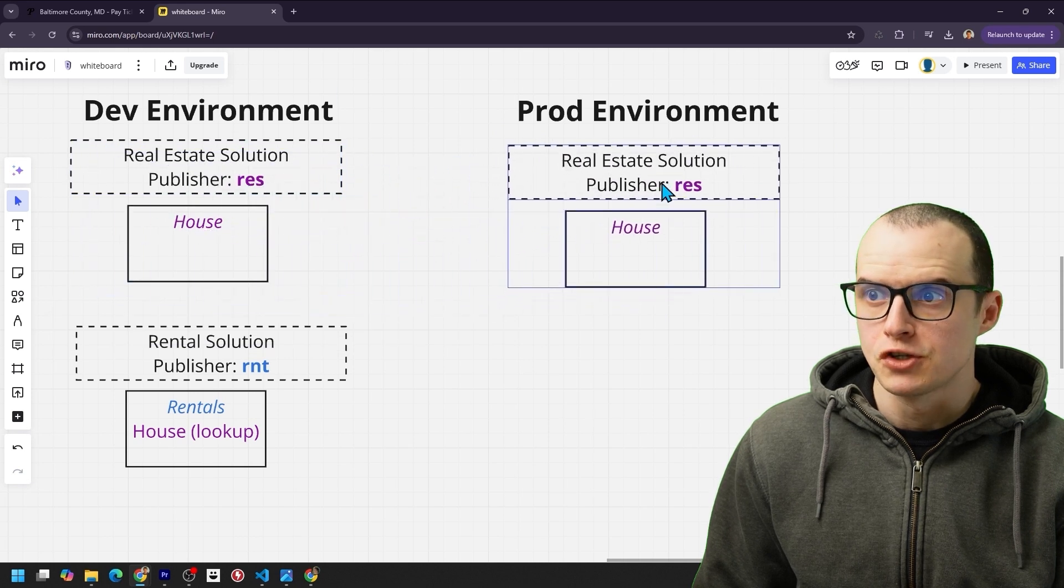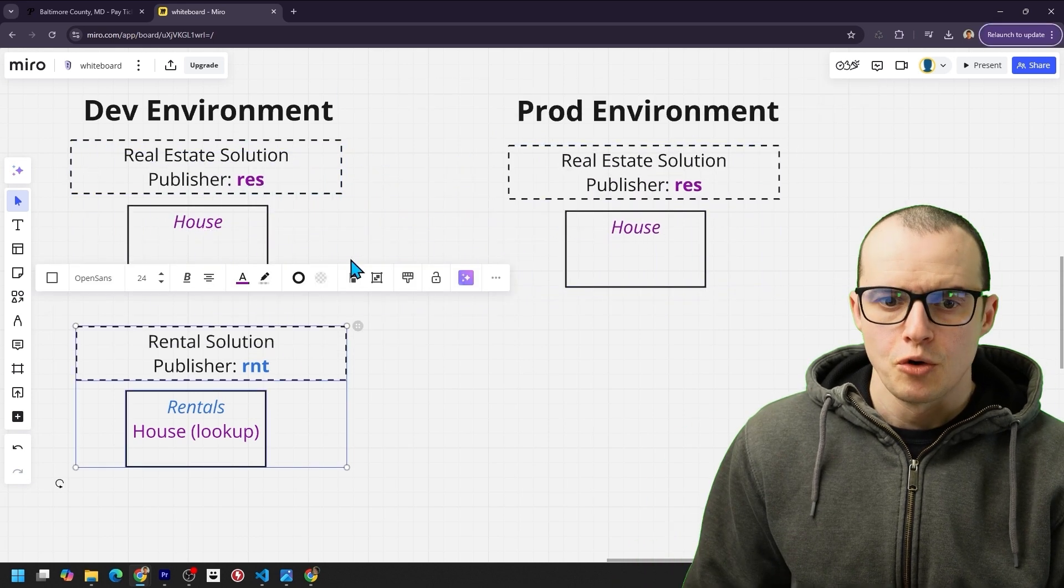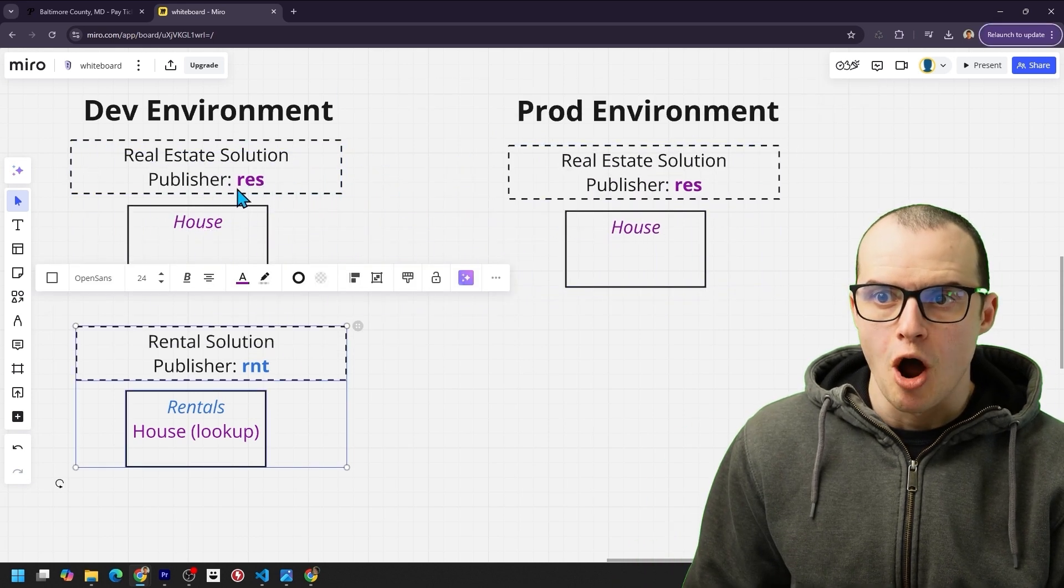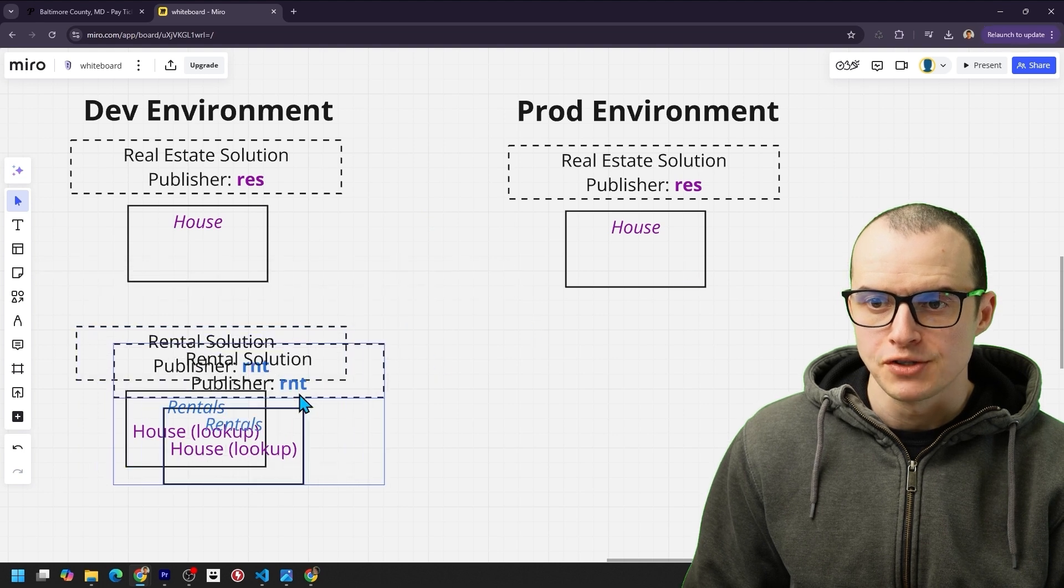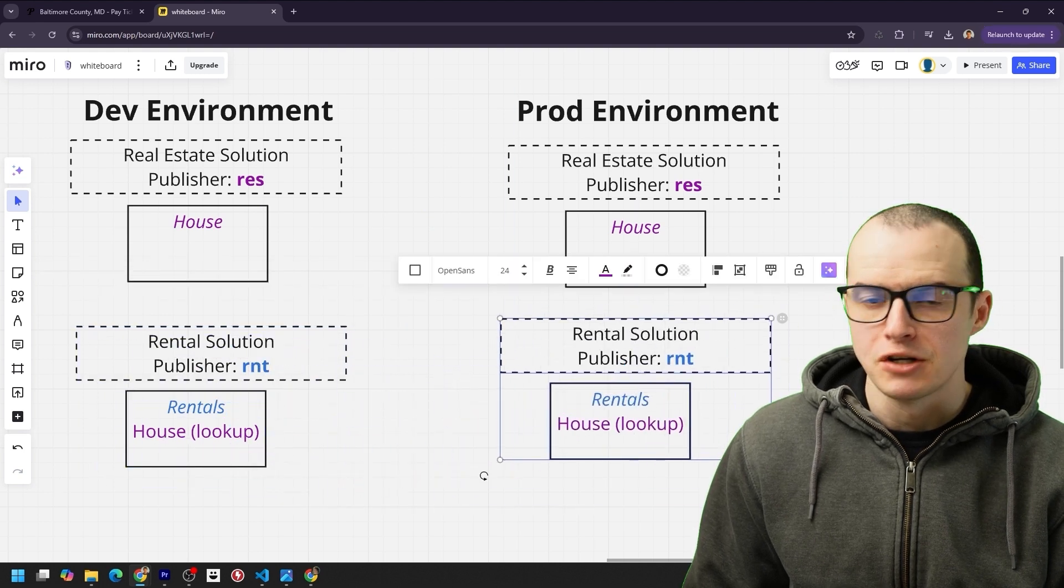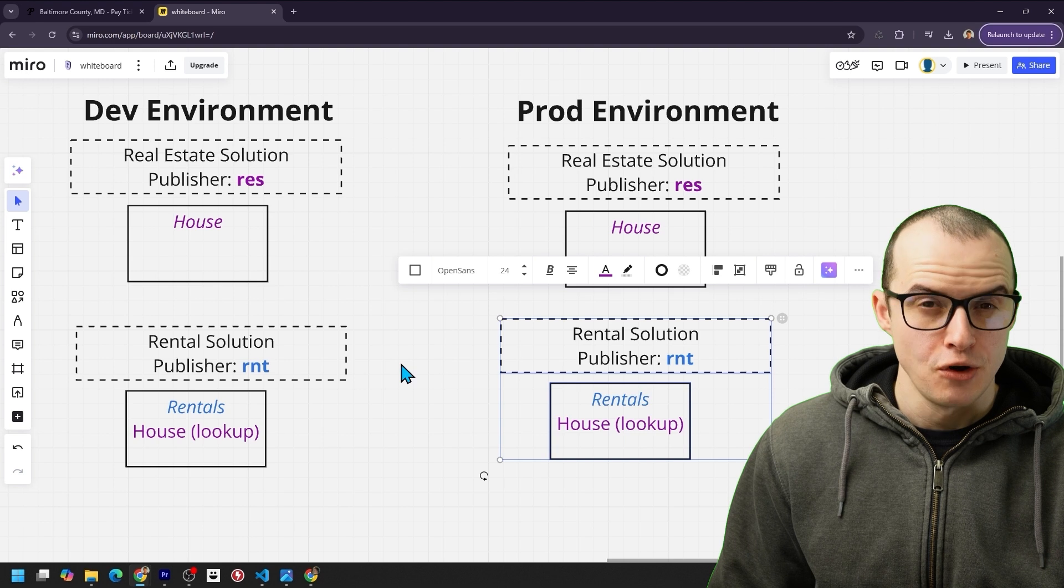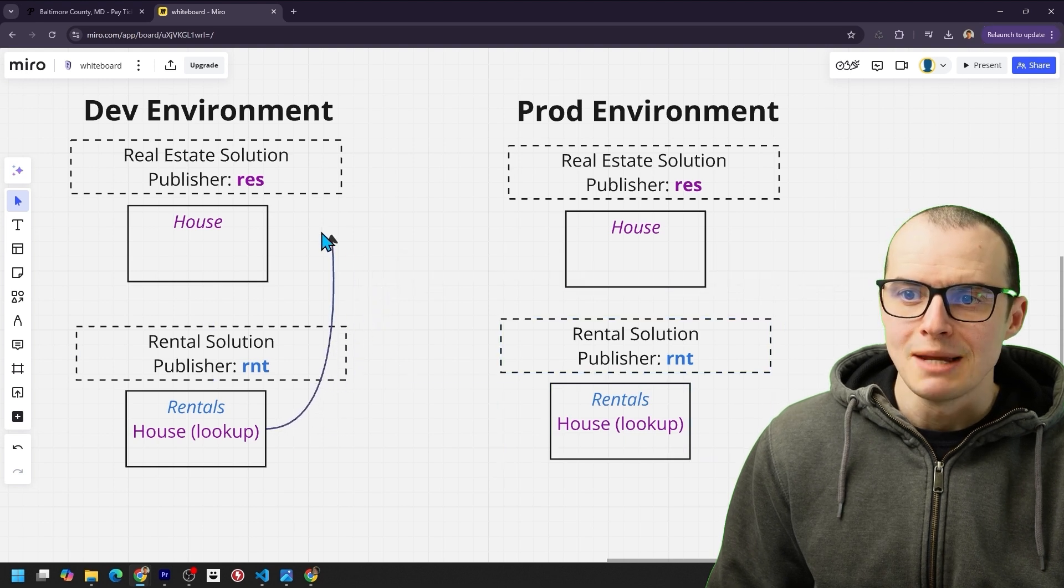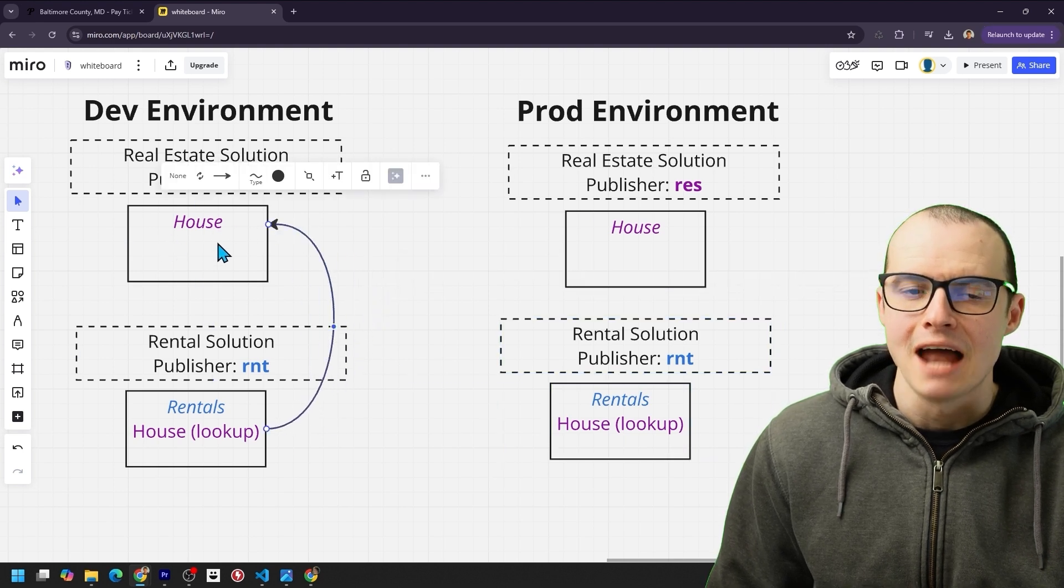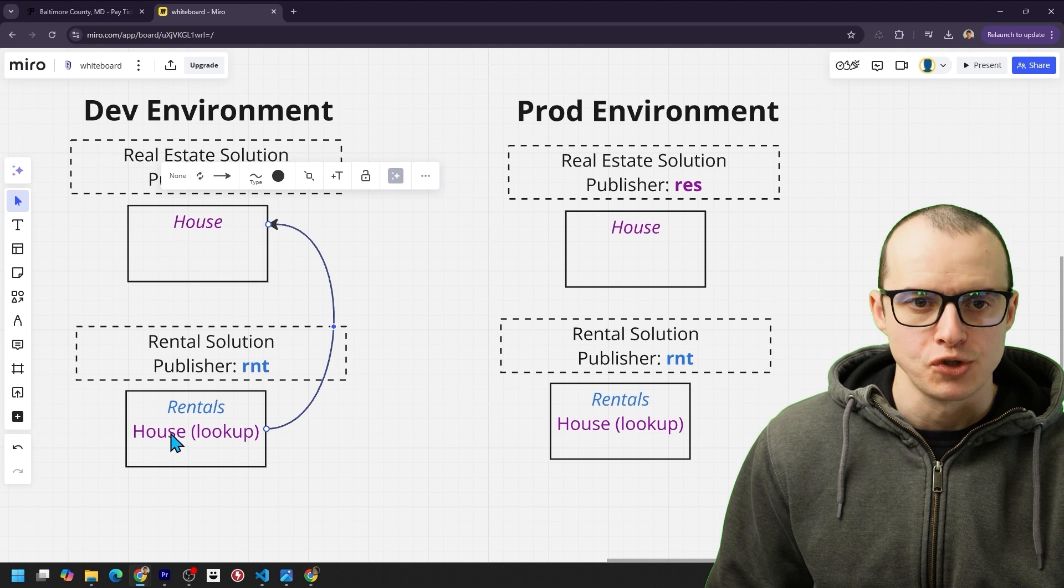If you want to deploy this to production, totally works. The only thing to keep in mind is the RES team has to deploy first, and then the rental team can deploy their solution. The reason real estate team has to go first is because the rentals team has a dependency on the house table with their house lookup here.